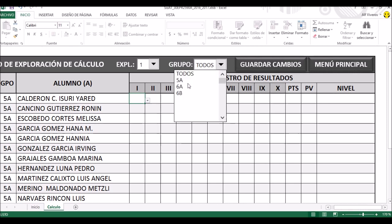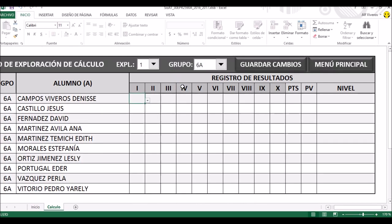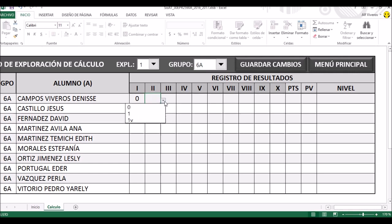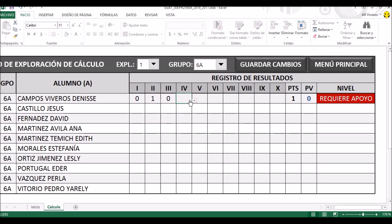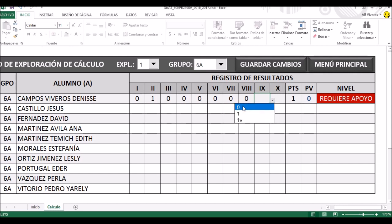Vamos a agarrar ahora sexto A. Fíjense que al posarnos sobre la primera celda nos sale un botoncito a un lado con una flechita, y al pulsarlo nos van a salir las diferentes opciones. Vamos a pensar que la primera pregunta la tuvo mal, y seguimos la selección al azar. Recuerden la indicación de que si tenían seis errores continuos, se daba por terminada la prueba.